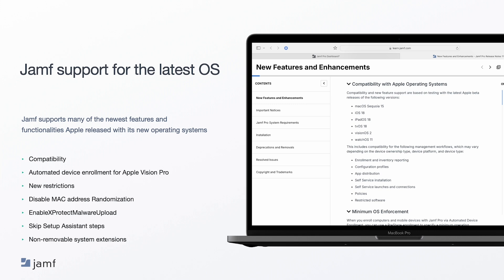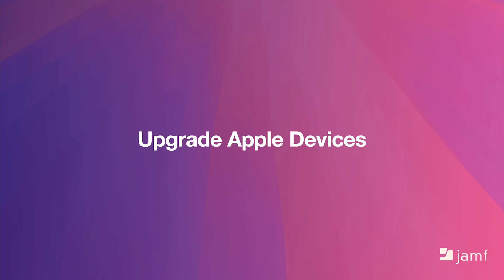Depending on the Jamf MDM you are using relevant to your industry, you can learn more about the specific features that Jamf Pro, Jamf School, and Jamf Now support in their respective release notes.